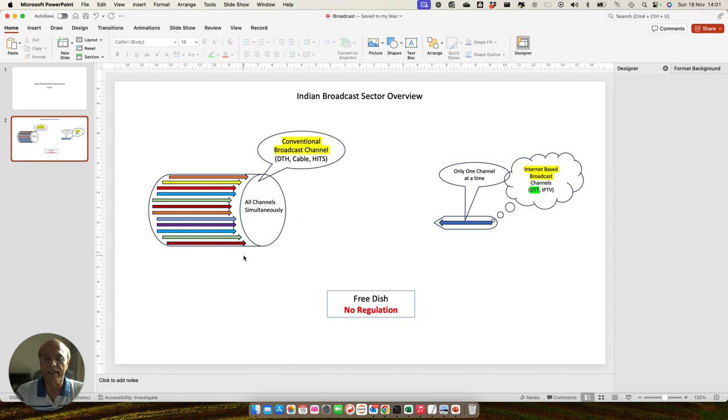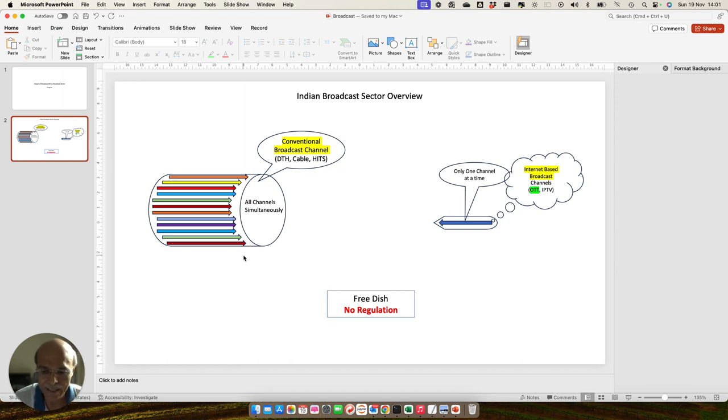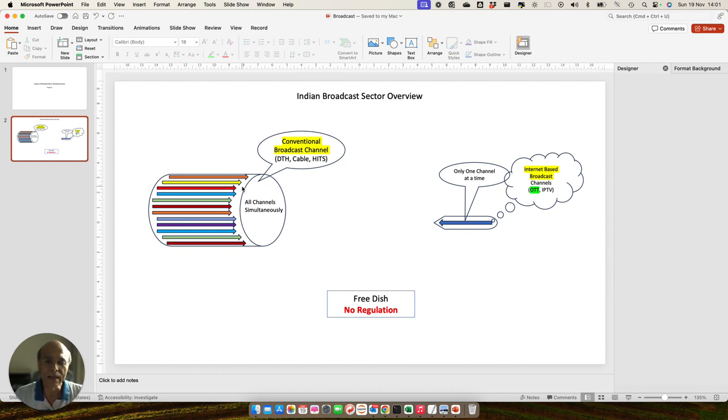All those situations lead to market failure, and it can unfairly promote or discourage a particular channel. Because if a channel is being placed first in the slot, as soon as you open your remote, you get the channel first, the likelihood of you watching the channel will be much more compared to a channel which is placed last in the selection window.